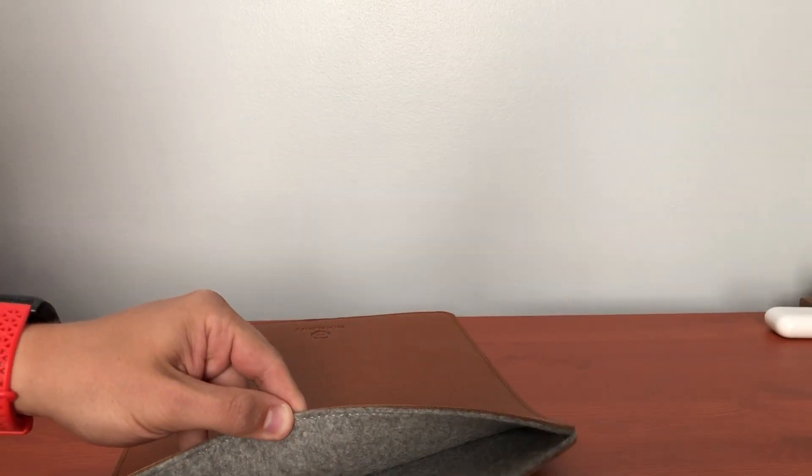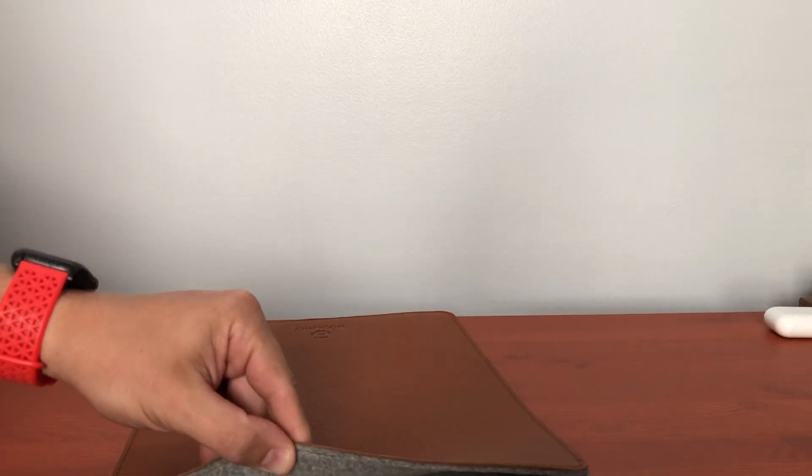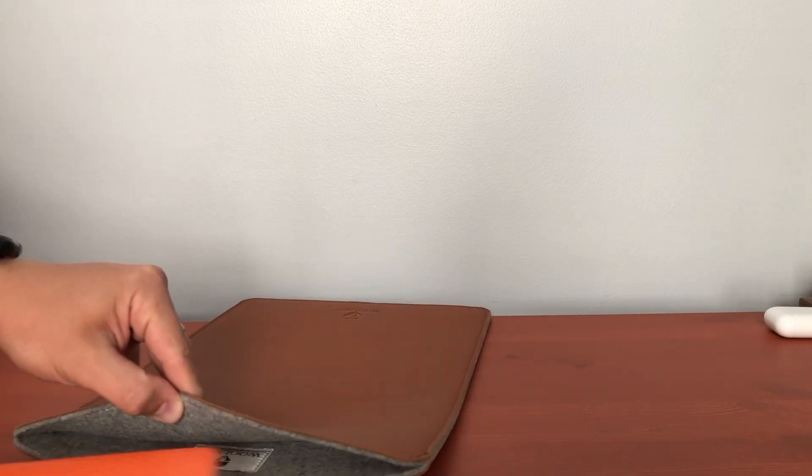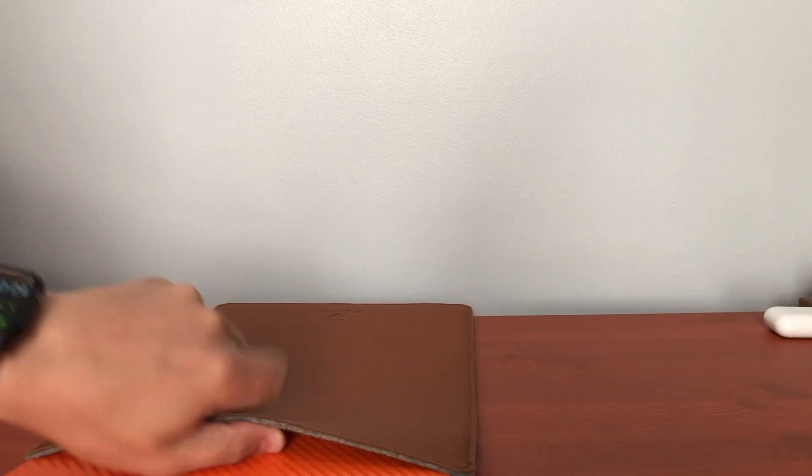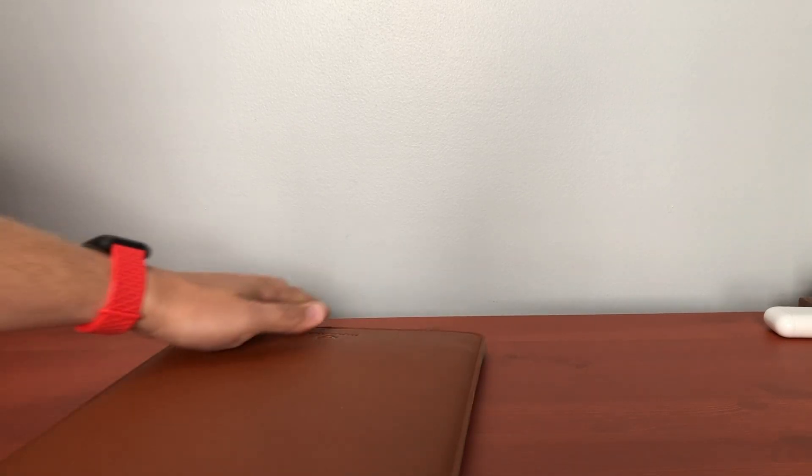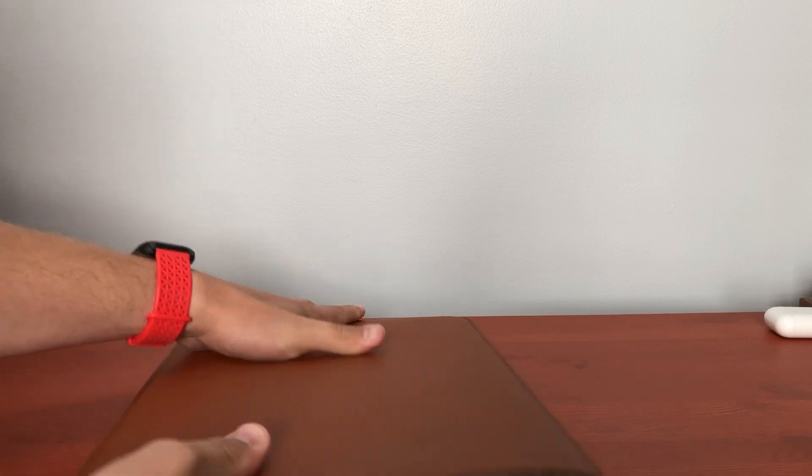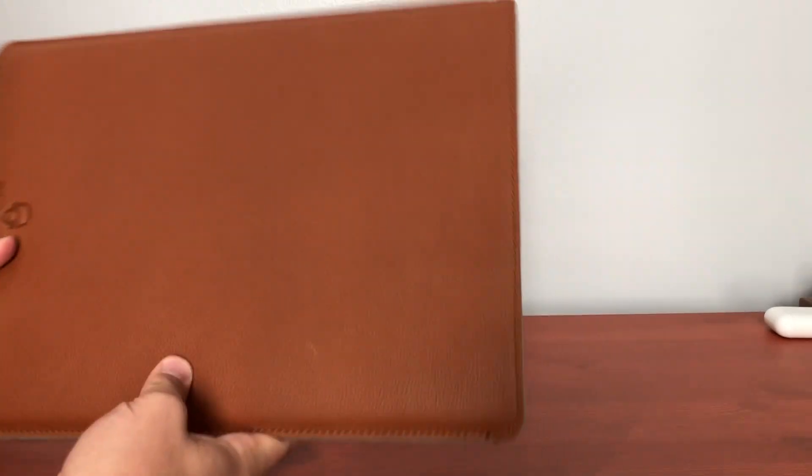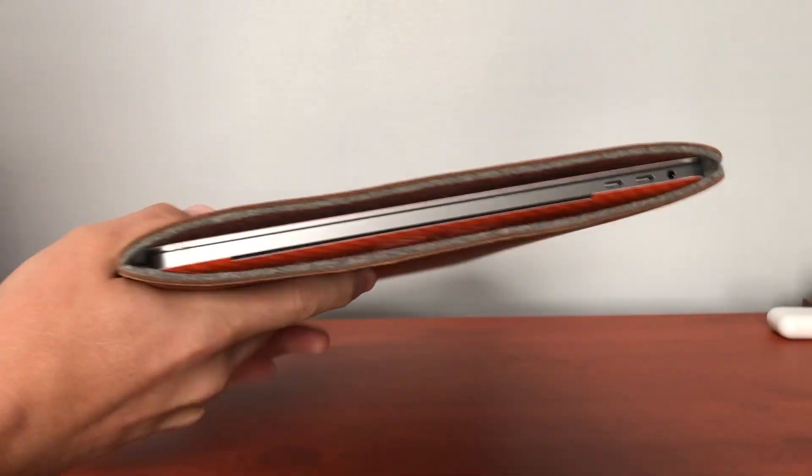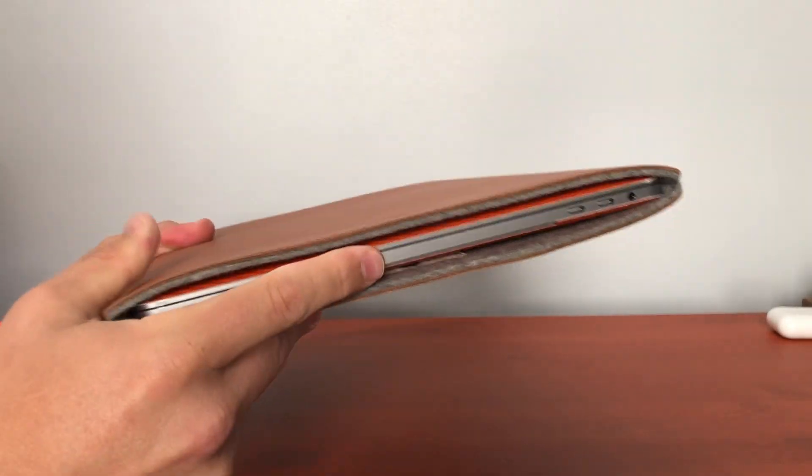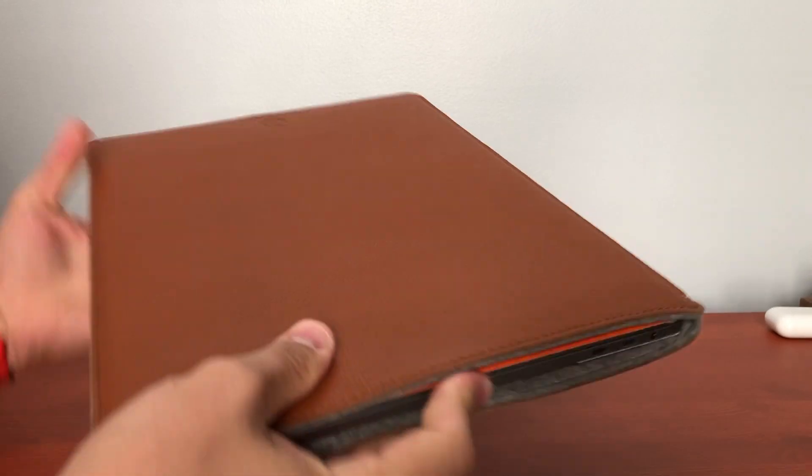This wool in here is super soft and it's real easy to put the MacBook Pro in and it slides in very nicely, completely protected, and you can just see the edge of the MacBook Pro there.